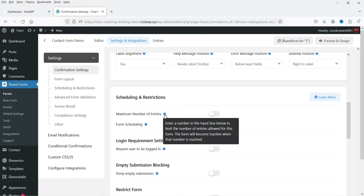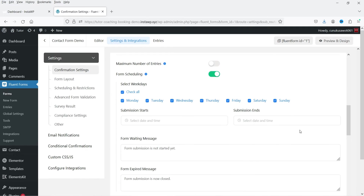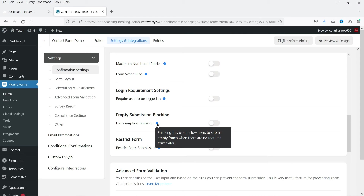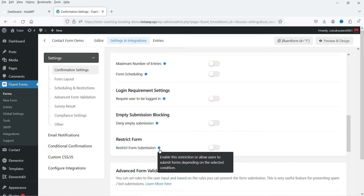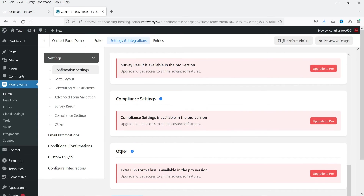You can control the maximum number of entries allowed — the form becomes inactive when that number is reached. Form Schedule allows you to schedule the form for a specific time period. You can also require users to be logged in, enable empty submission blocking, and restrict the form based on selected conditions. Advanced form validation, survey result, compliance settings, and other settings are available for the pro plugin.